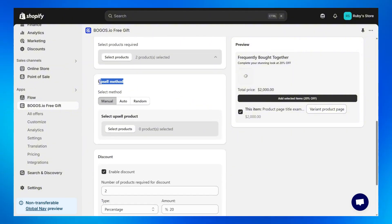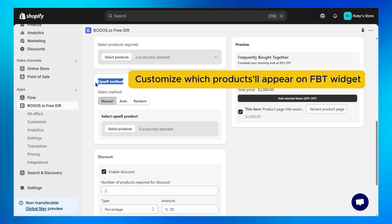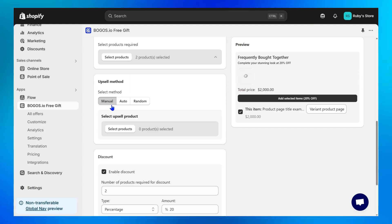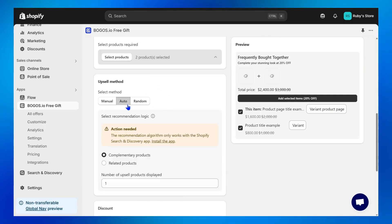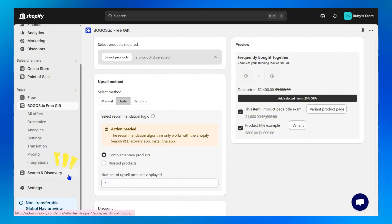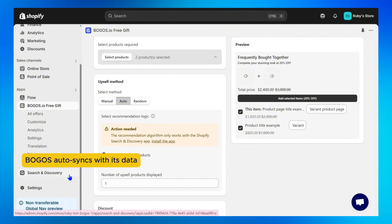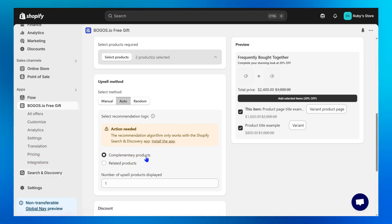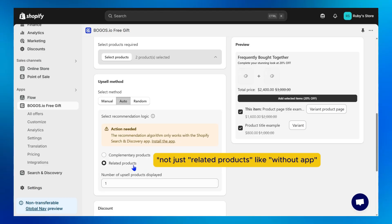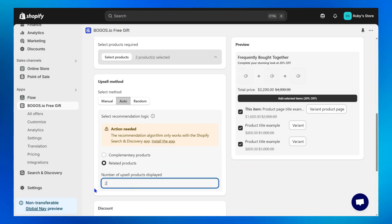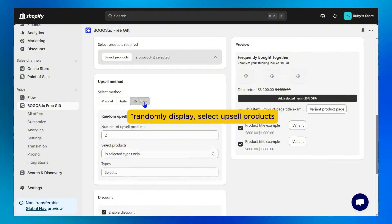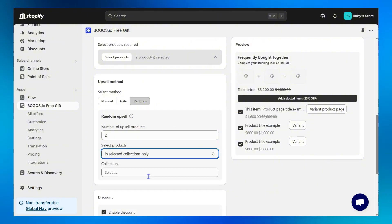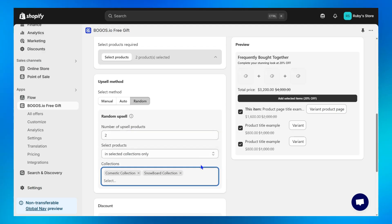Step 5: Select an upsell method to customize which products appear on your Frequently Bought Together widget. Method 1 — Manual: you manually select the upsell products to best fit your own sales strategy. Method 2 — Auto: super helpful if you're using the Shopify Search and Discovery app. Bogos will automatically sync with that app's data, letting you choose from complementary or related products. Choose how many upsell products to display — typically two products work well. Method 3 — Random: Bogos will randomly display upsell products from the types, vendors, or collections you choose. For example, I'll choose Manual.